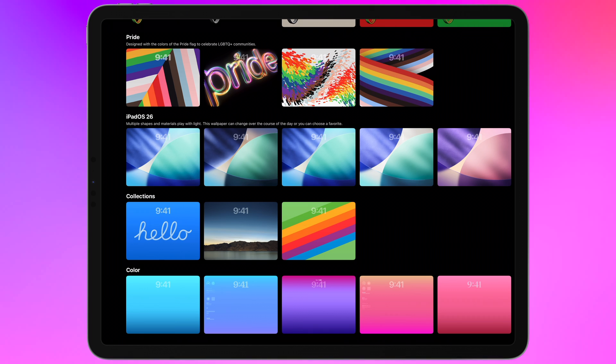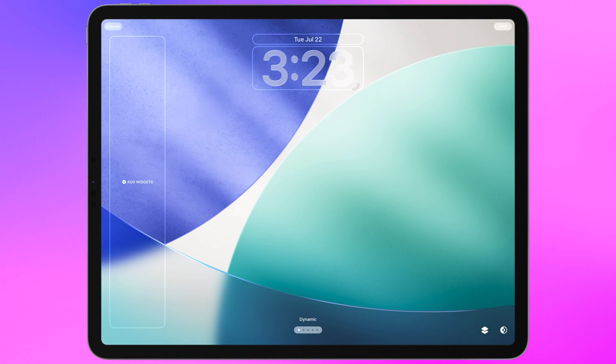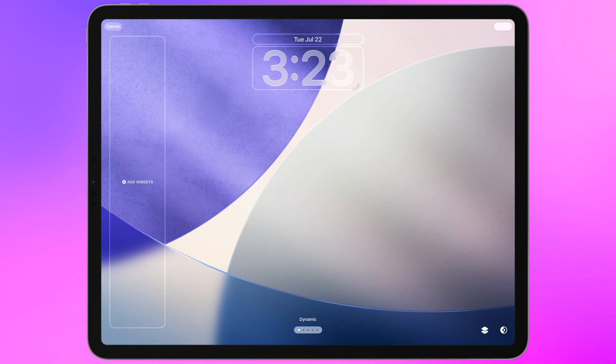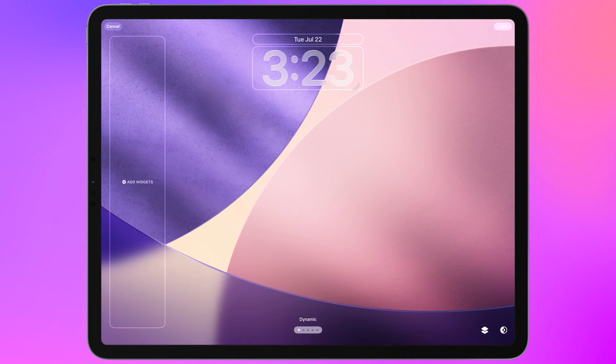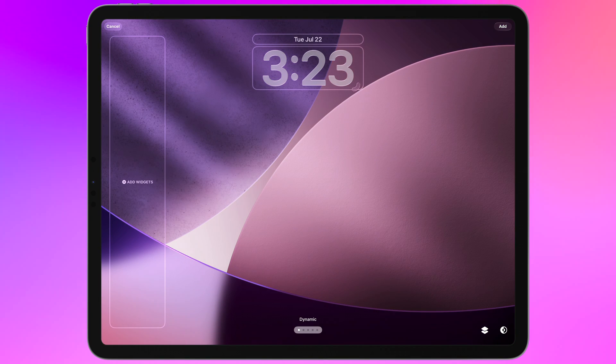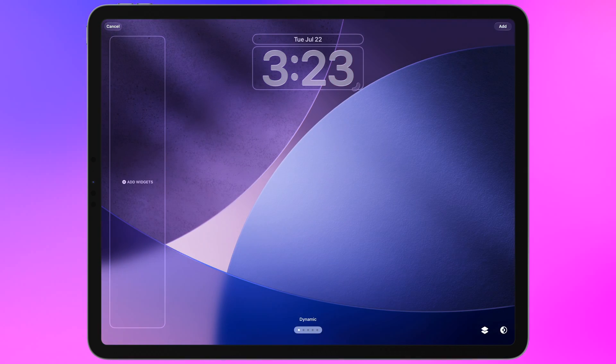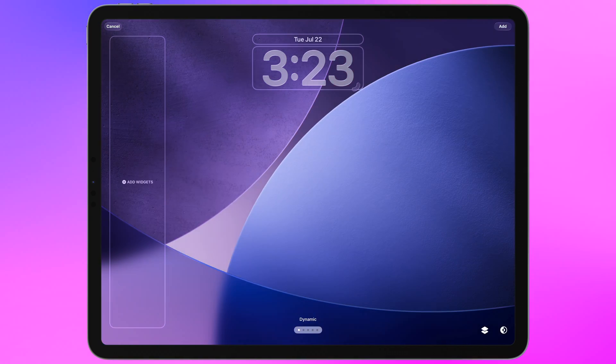Go to the first option here which is the dynamic one. You'll see it just circles through the different colors and variations you'll see as you're unlocking your iPad throughout the day.